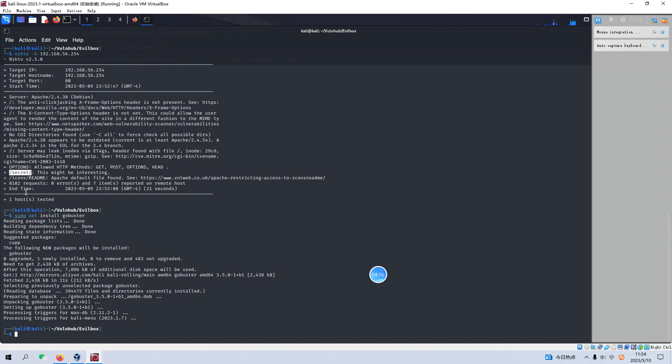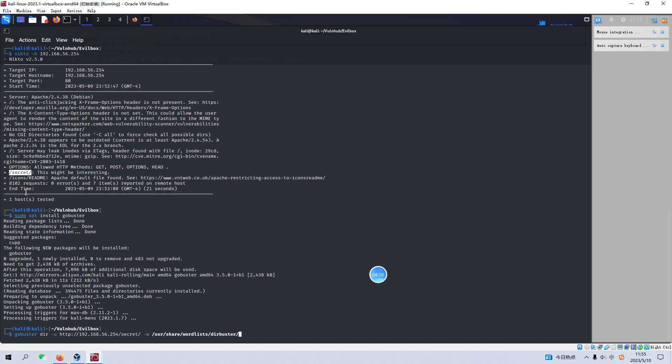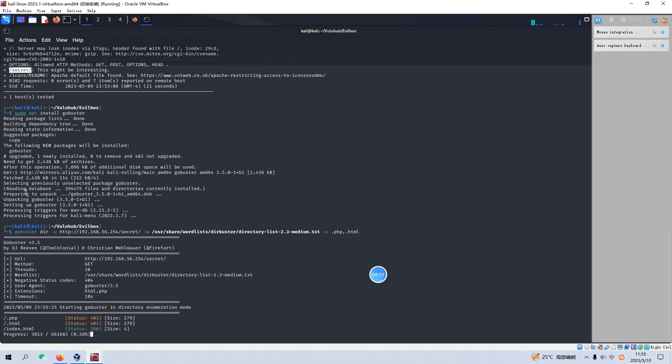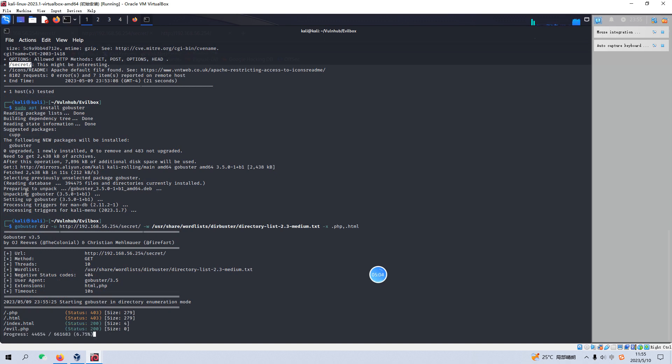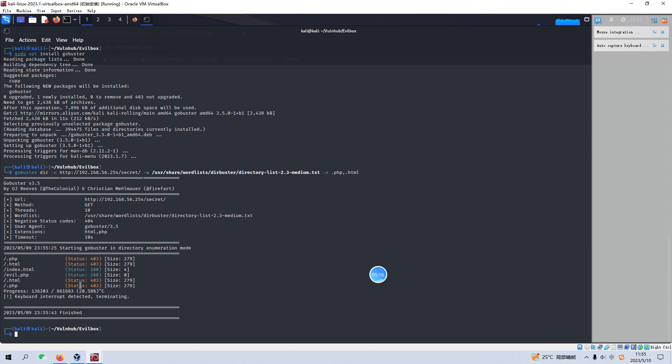So after the installation, now we can begin our directory enumeration for the directory of secret. So now we can use GoBuster and specify the URL. I always use this wordlist as the first one. And specify the PHP, HTML extensions. So we'll try to find out the file names with these extensions. So let's hit enter. Yeah, we have really got a very suspicious file, which is evil. And I think we can interrupt this process of directory enumeration.